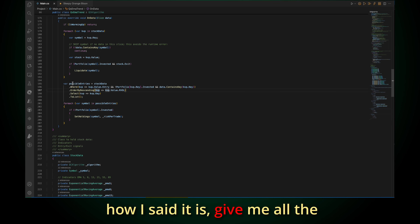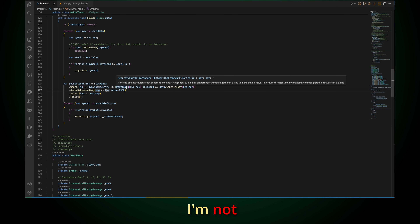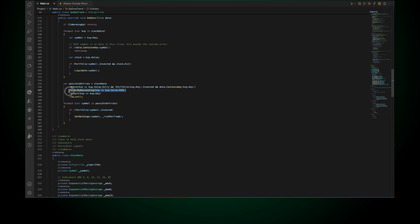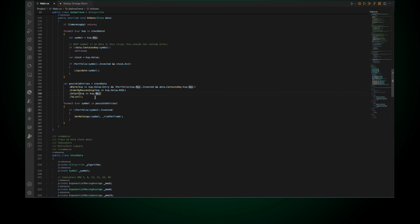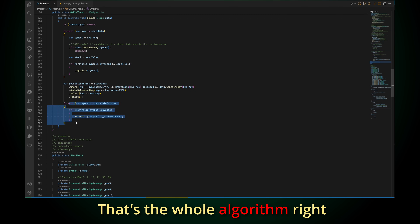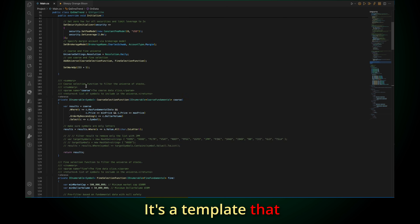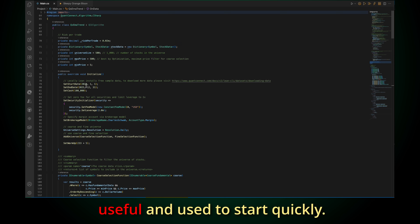Buy as long as I have money to buy. How I said it: give me all the entries with a positive stack that are not already invested, sorted descending by relative volume. I get that list and I try to buy. That's the whole algorithm right here — a template that is useful just to start quickly.